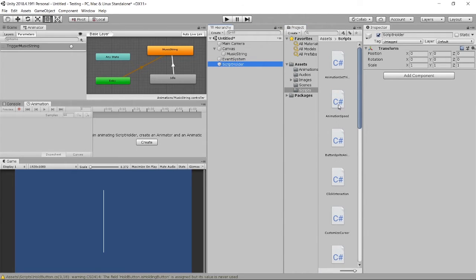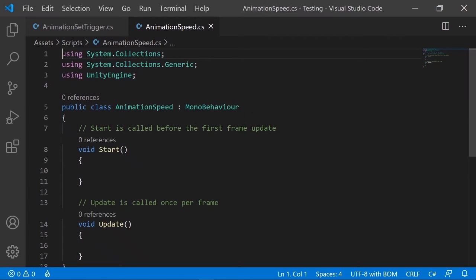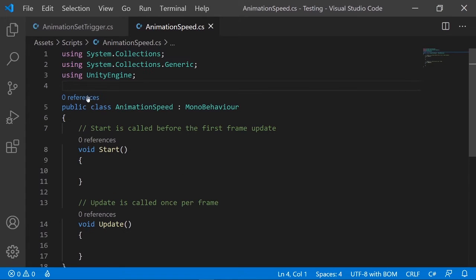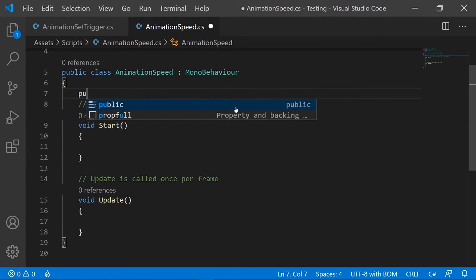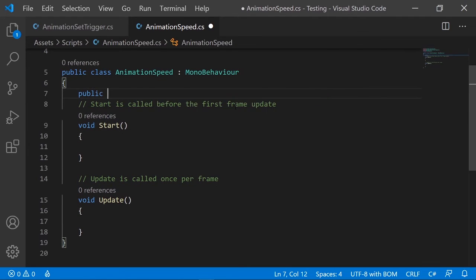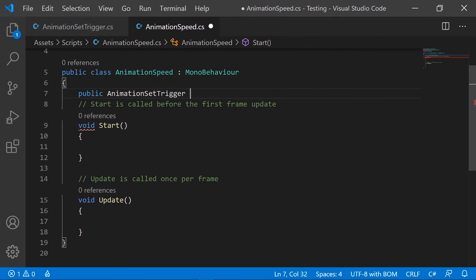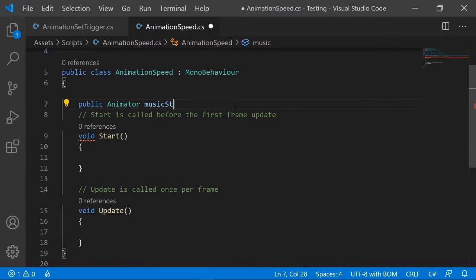Because of the animator component, in here we will put in the animator to define it in our script - the music string.